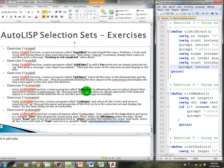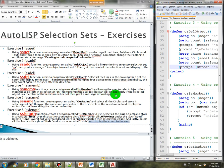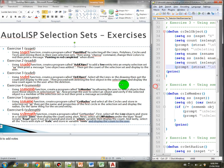Create a program called is_member by allowing the user to select objects and store those objects in selection set ss. Then ask the user to select an object and verify if the selected object is a member of the selection set or not, then print the message accordingly.